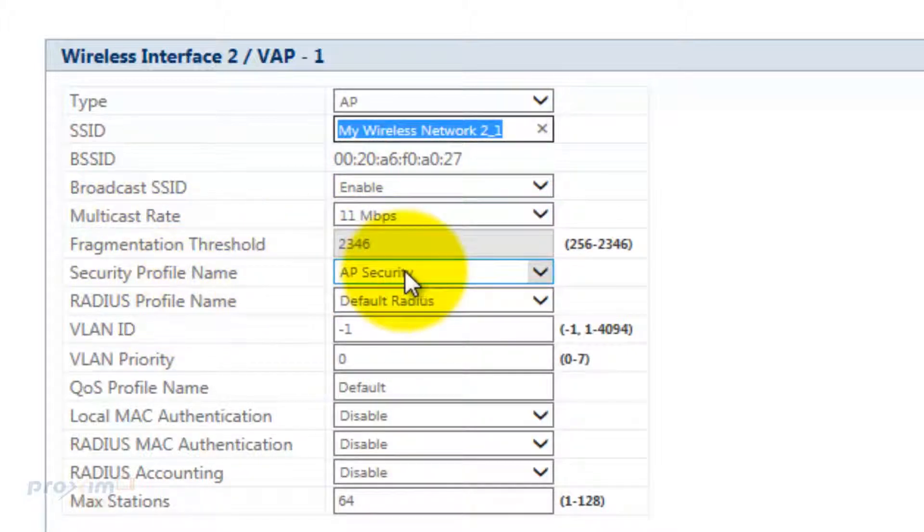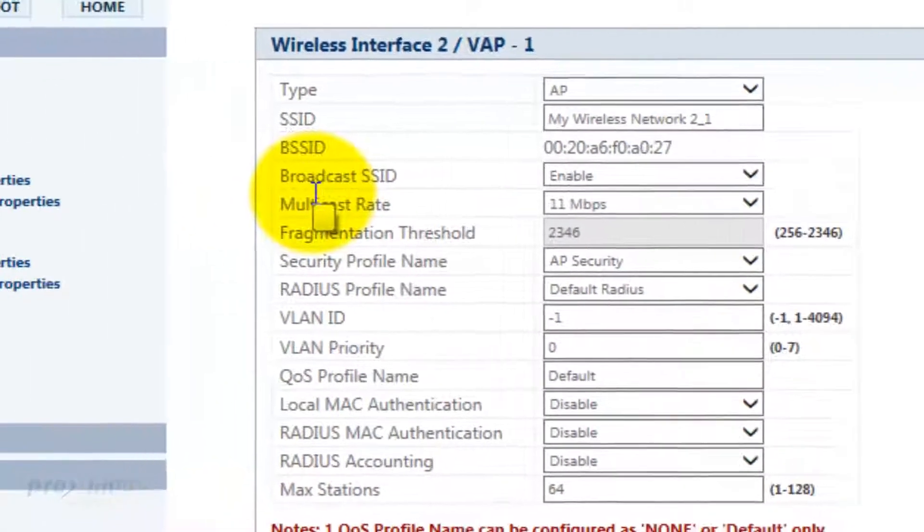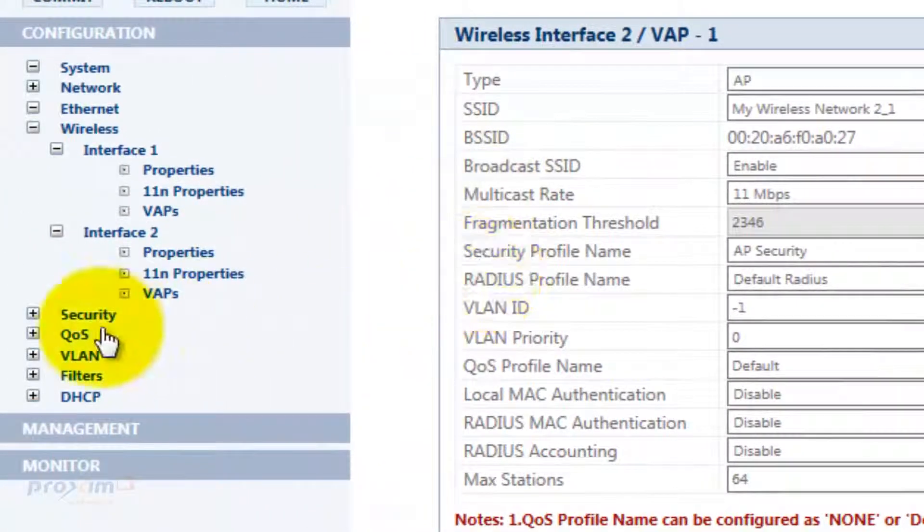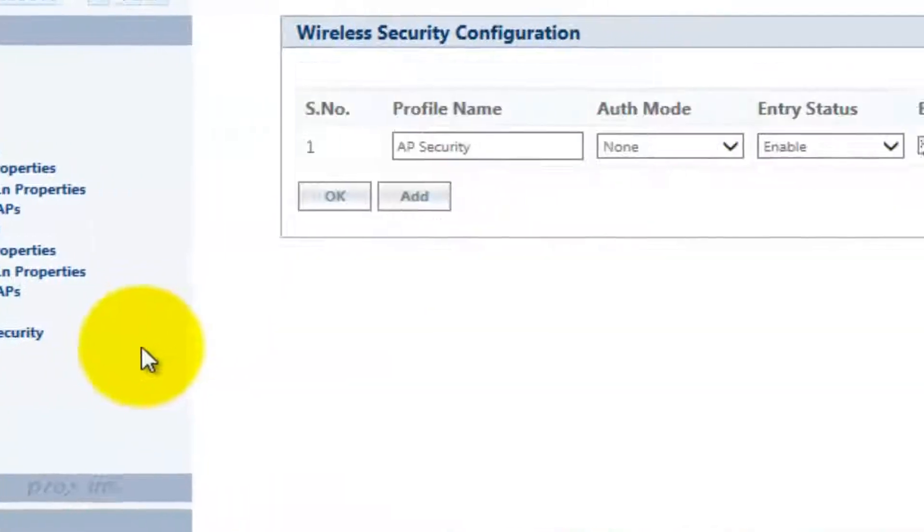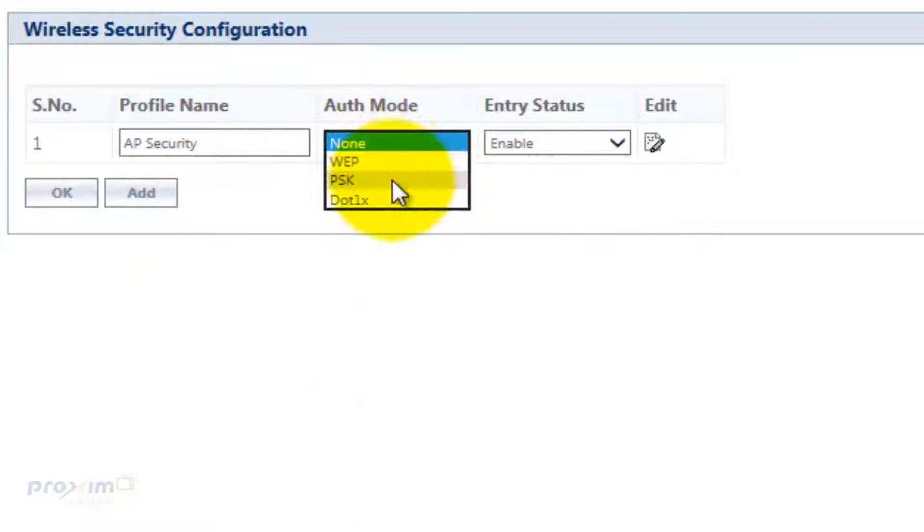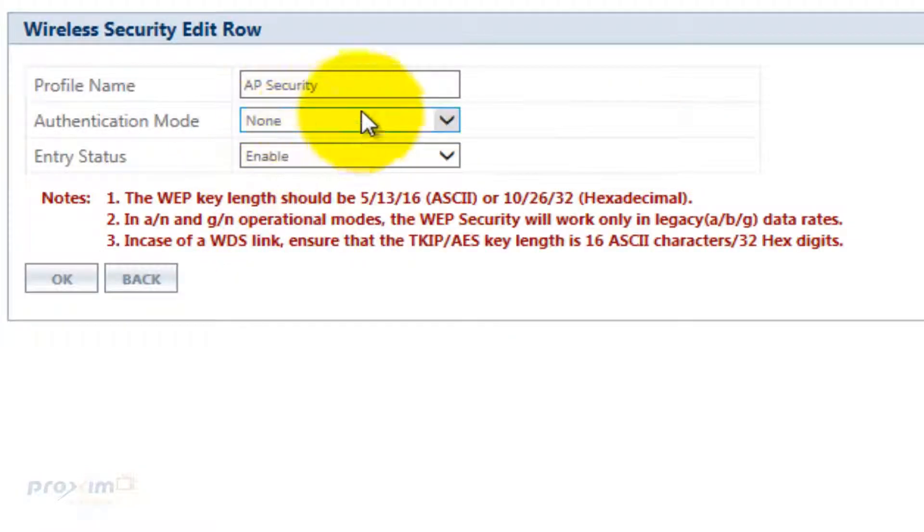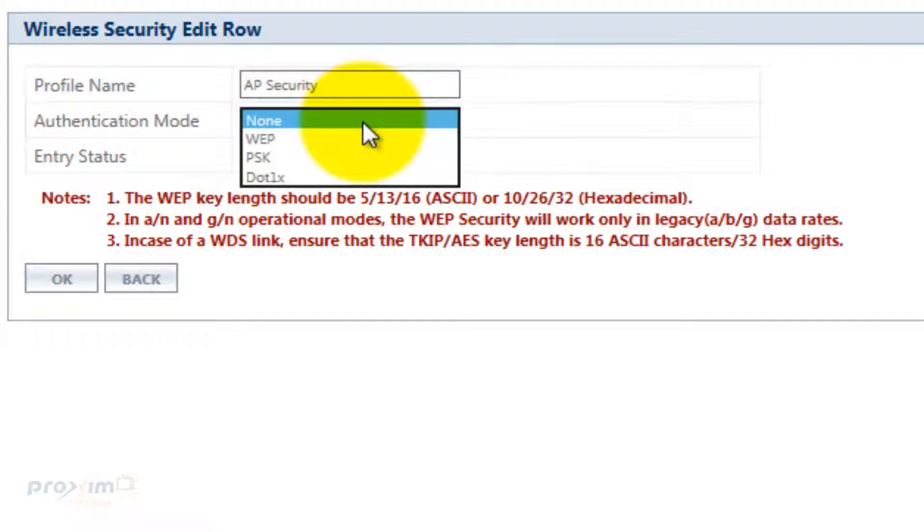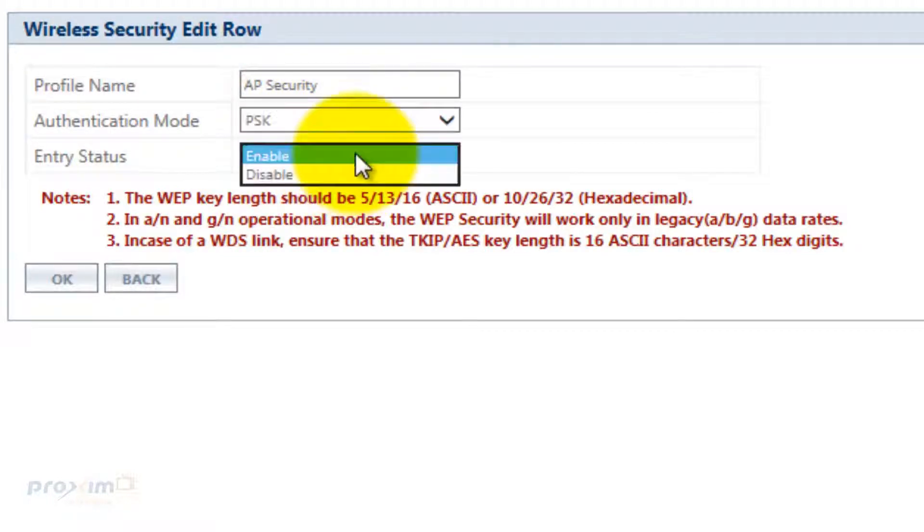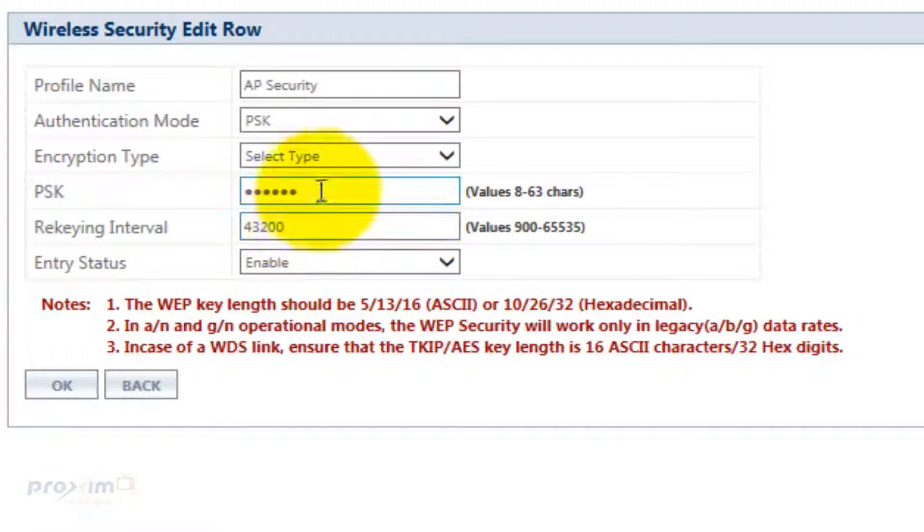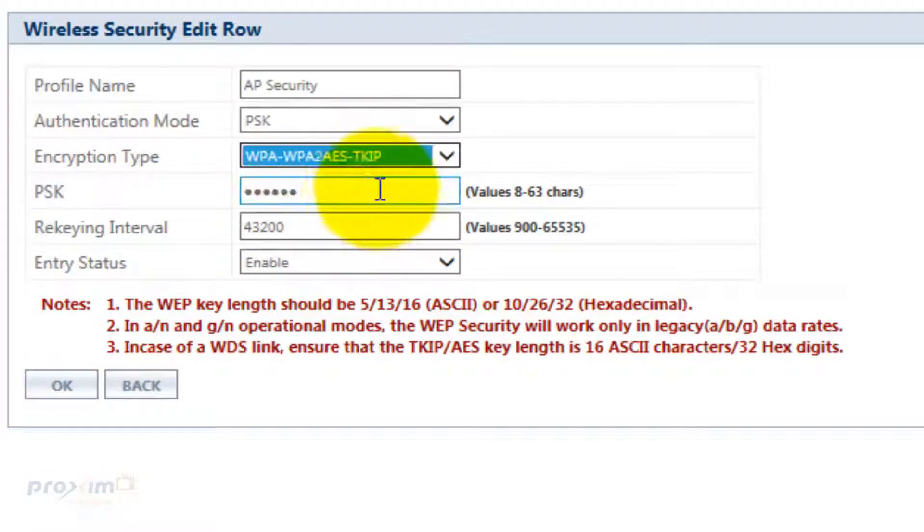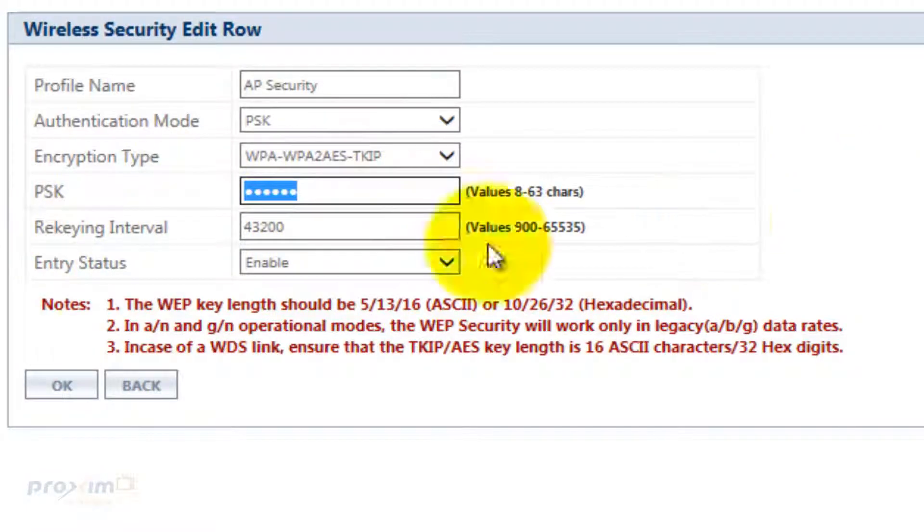The AP security, by default, there is no security. It's just going to broadcast. If you want to do security, just click on security, wireless security. Go ahead and select your authentication type, click edit, and select whatever you want. Click OK. It's going to ask you for your key. Type in whatever key you want, hit OK and commit.